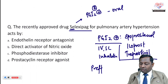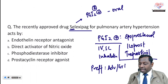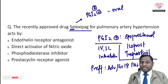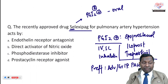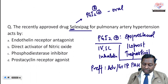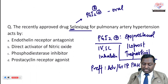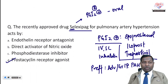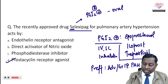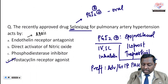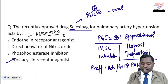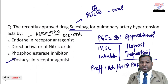Selexipag is preferred in advanced or grade 4 pulmonary artery hypertension. The correct answer is that selexipag is a prostacycline receptor agonist. Other options include endothelin receptor antagonists — drugs like ambrisentan, bosentan, and macitentan — which are the drug of choice in pulmonary artery hypertension grade 2 and grade 3.